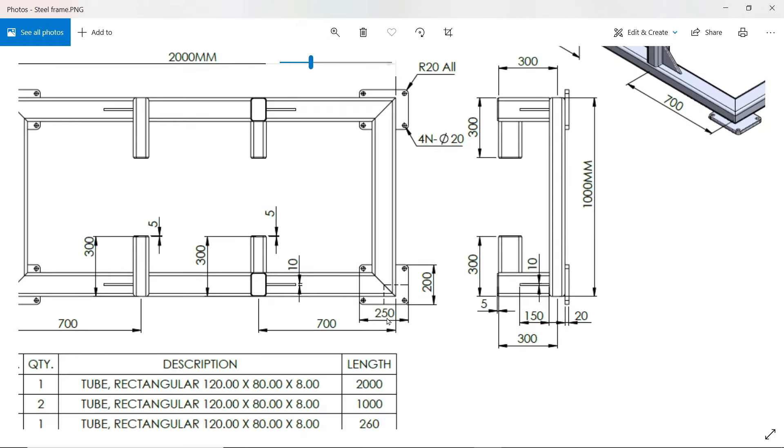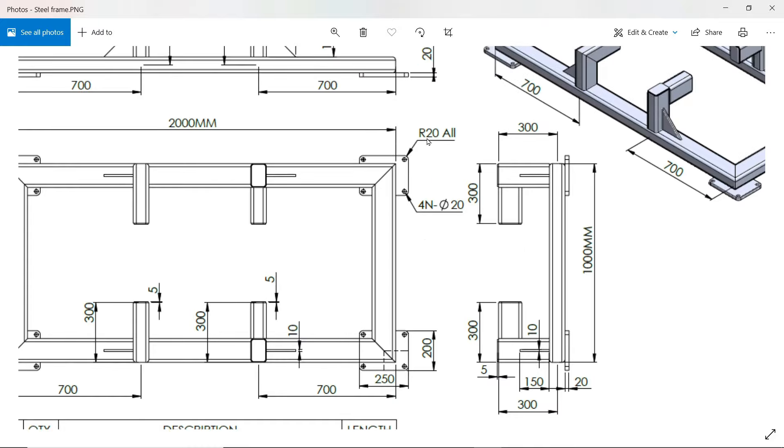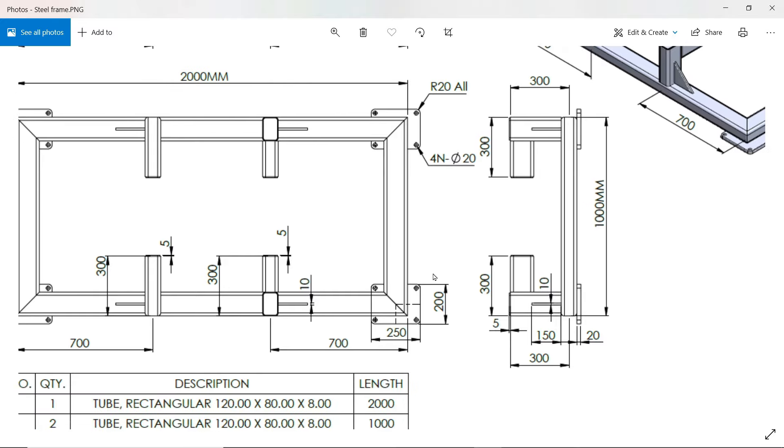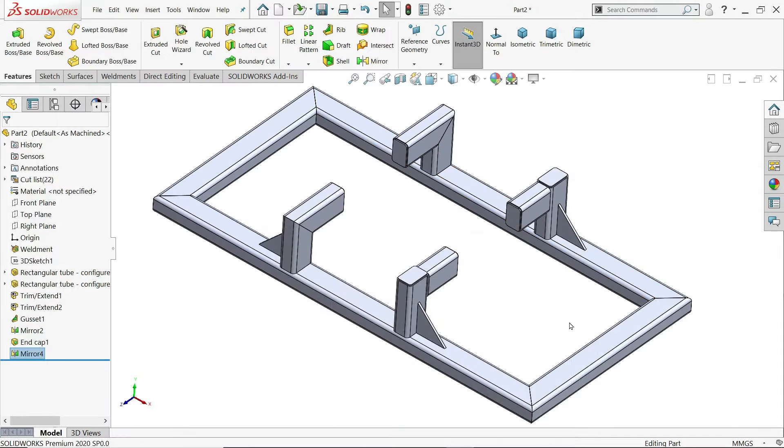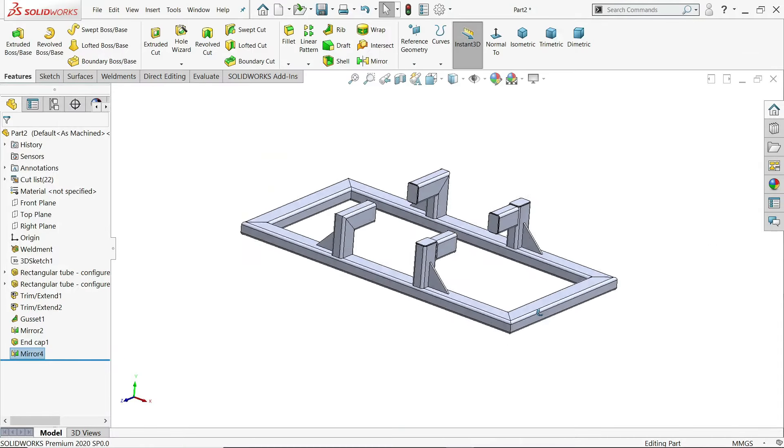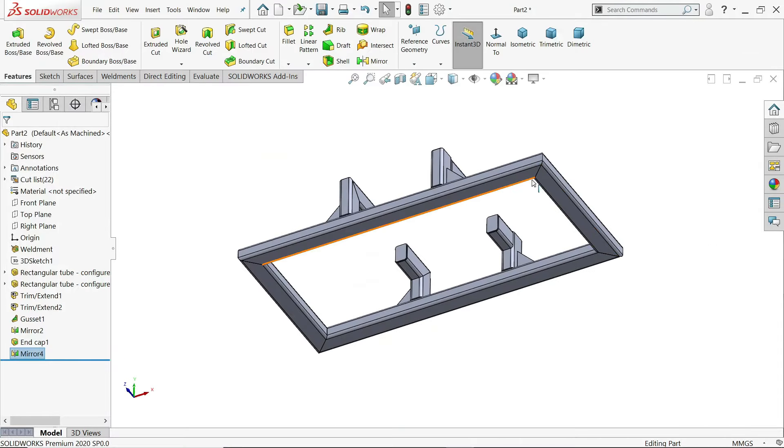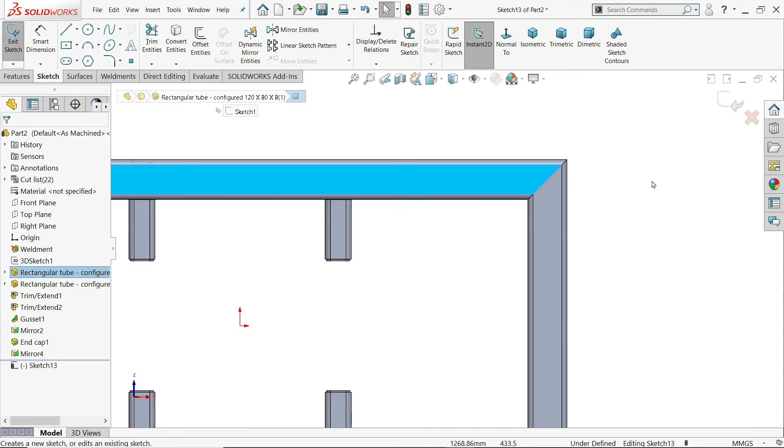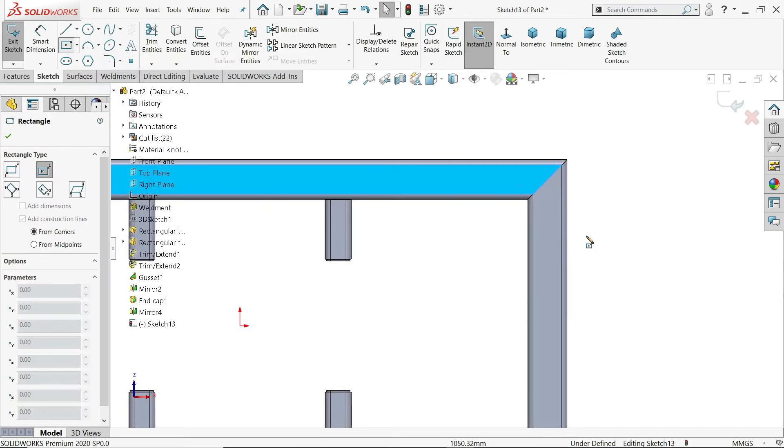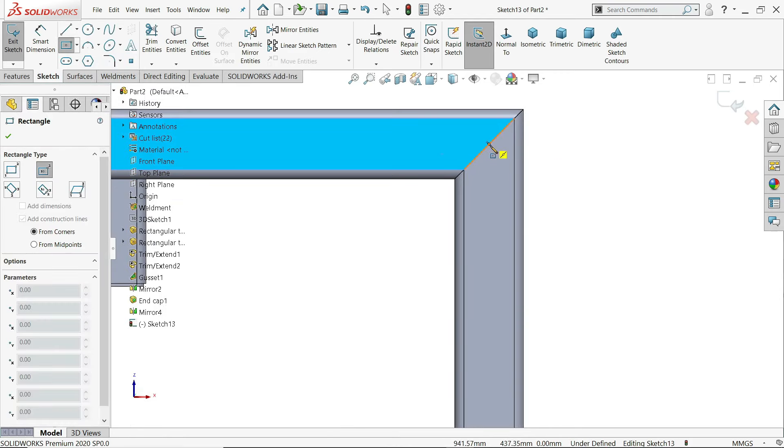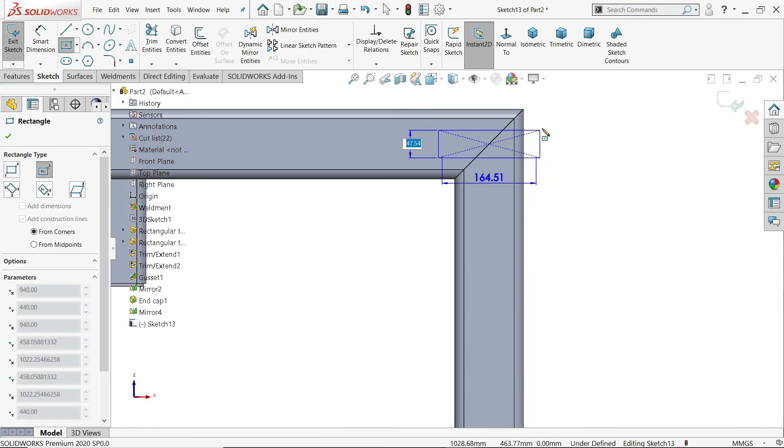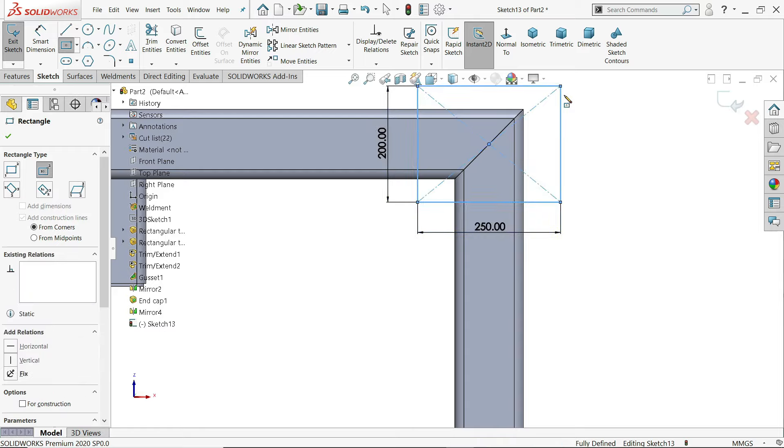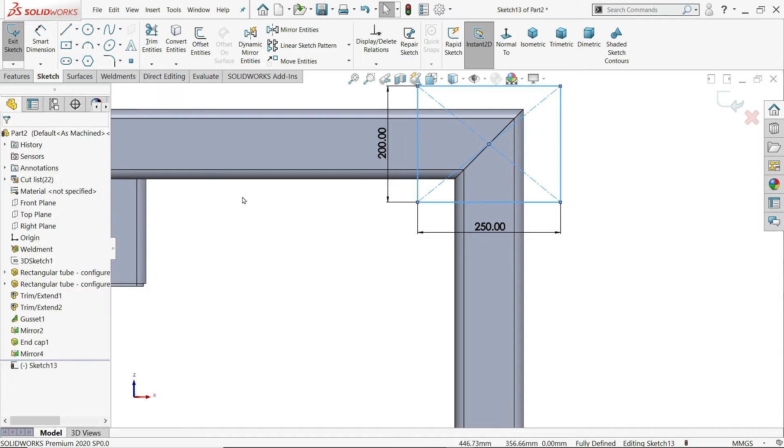Now here you will see there is one rectangle flange, 250 by 200 millimeter. And the radius is 20. And there is 20 diameter four holes. And the holes lie on the center. Select back surface. Sketch. Center rectangle. Let's choose this point. 200, tab, 250. That's it.